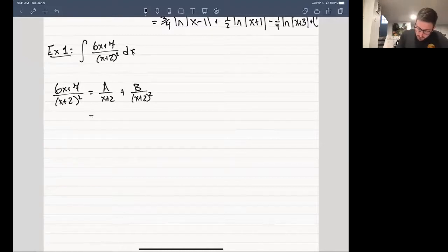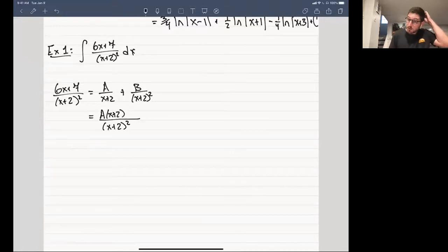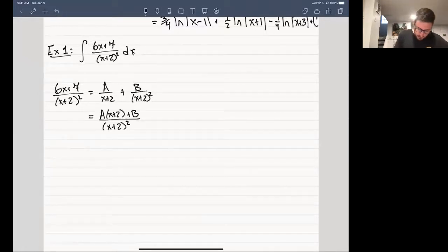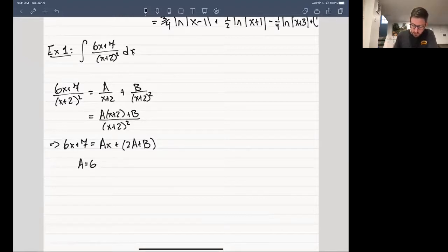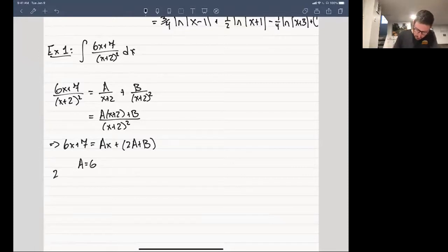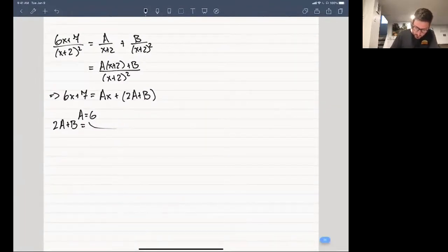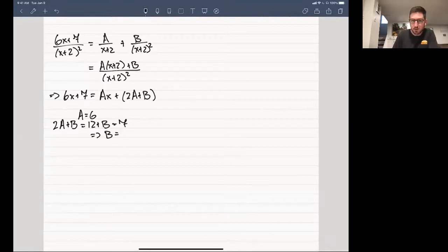The common denominator here is x plus 2 squared, and this is achieved by multiplying A times x plus 2, while B will not change. This gives us 6x plus 7 is equal to Ax plus 2A plus B. Aligning up the coefficients is fairly easy — we can see that A has to be equal to 6, because we only have Ax on the right hand side and 6x on the left. This gives us that 2A plus B equals 7, which tells us that B is equal to minus 5.